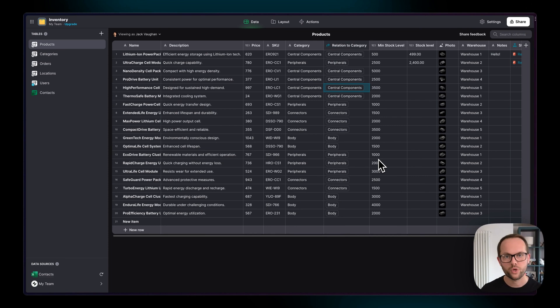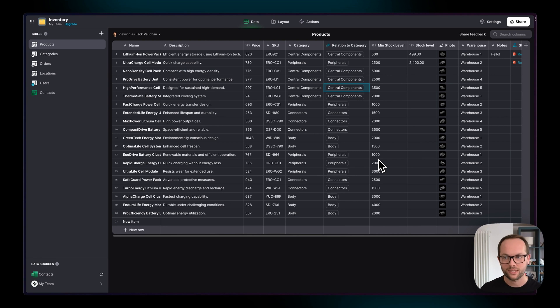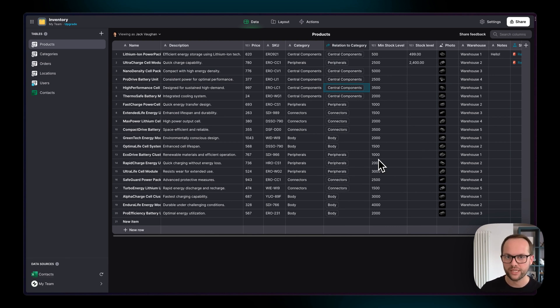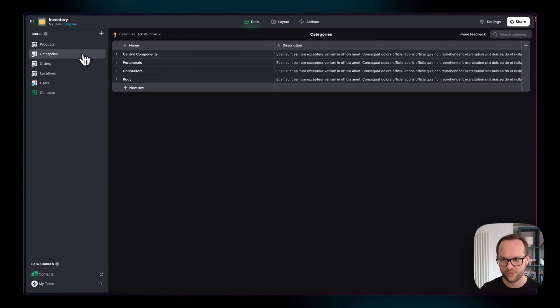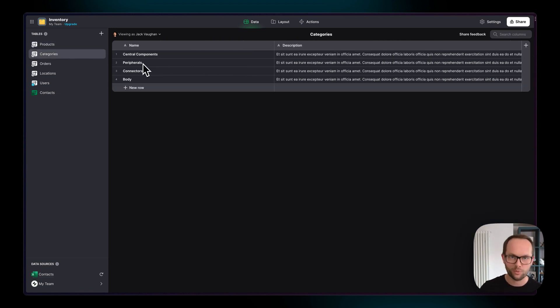So now that we have this data relationship in the products table we can show this category on each product and people can click through to that category but before we do that in the UI I'm going to do the same in the categories table with the products so that we can pull back all the products that belong in that category.